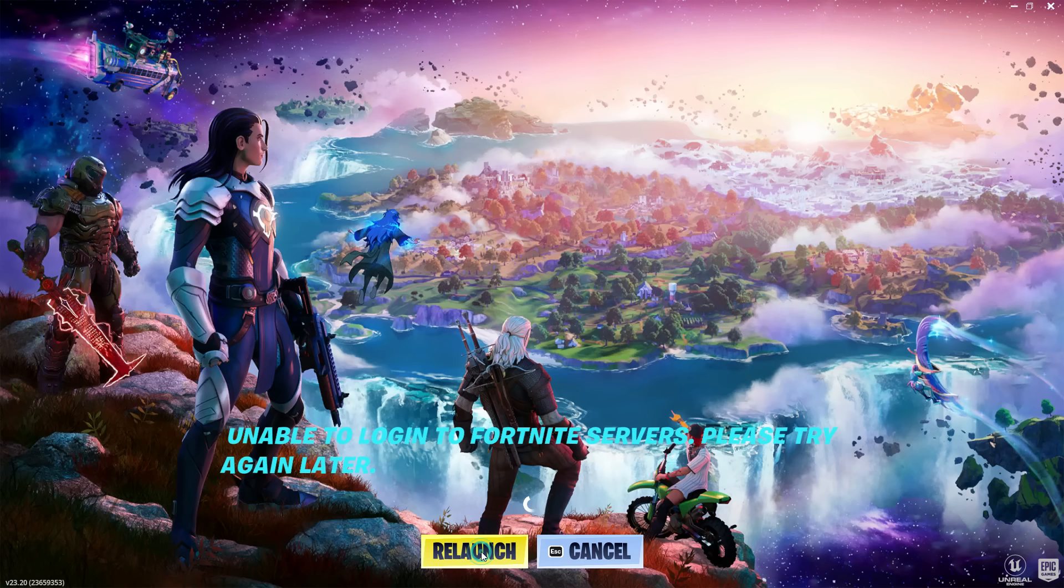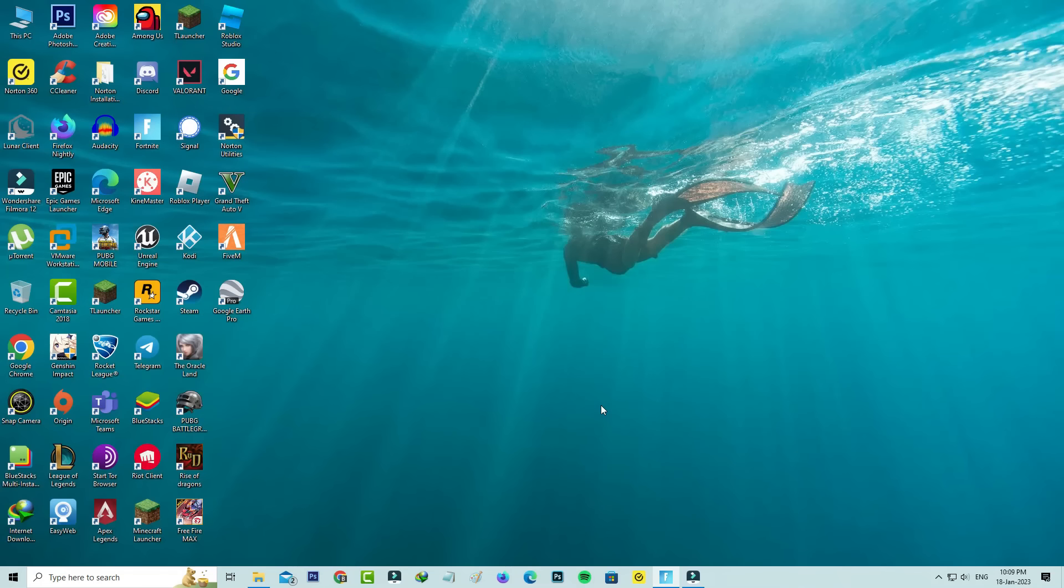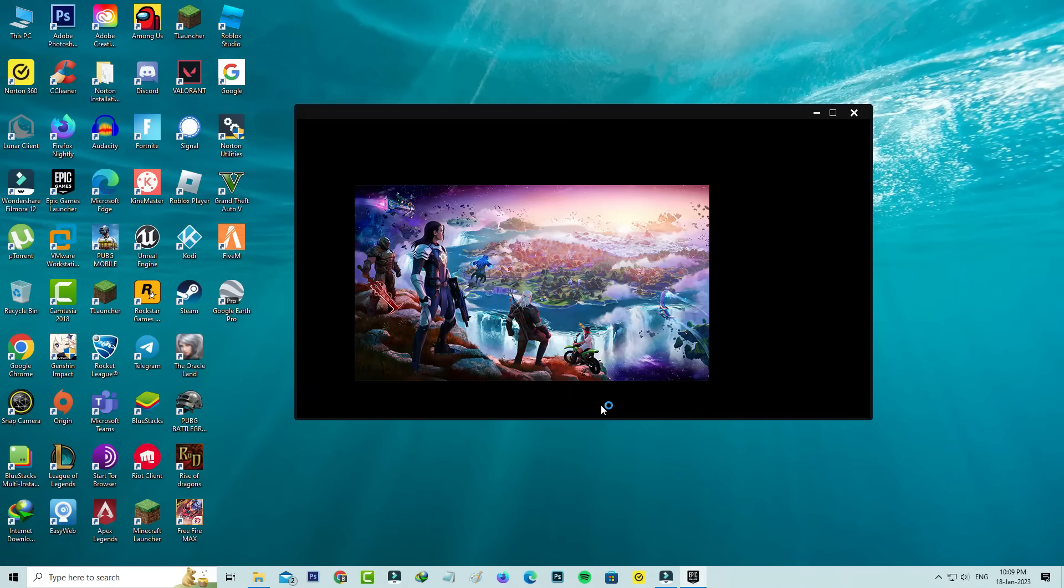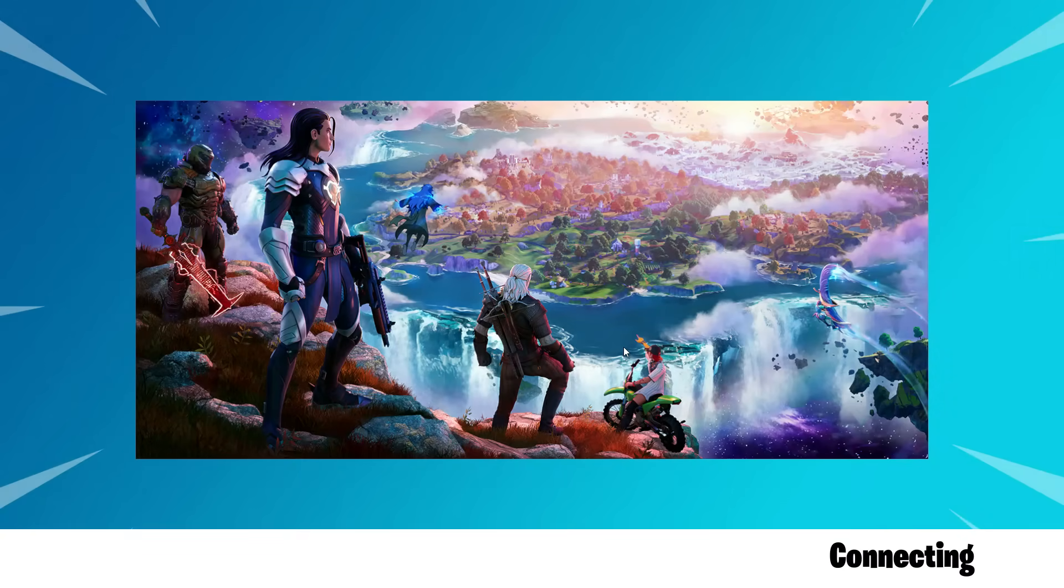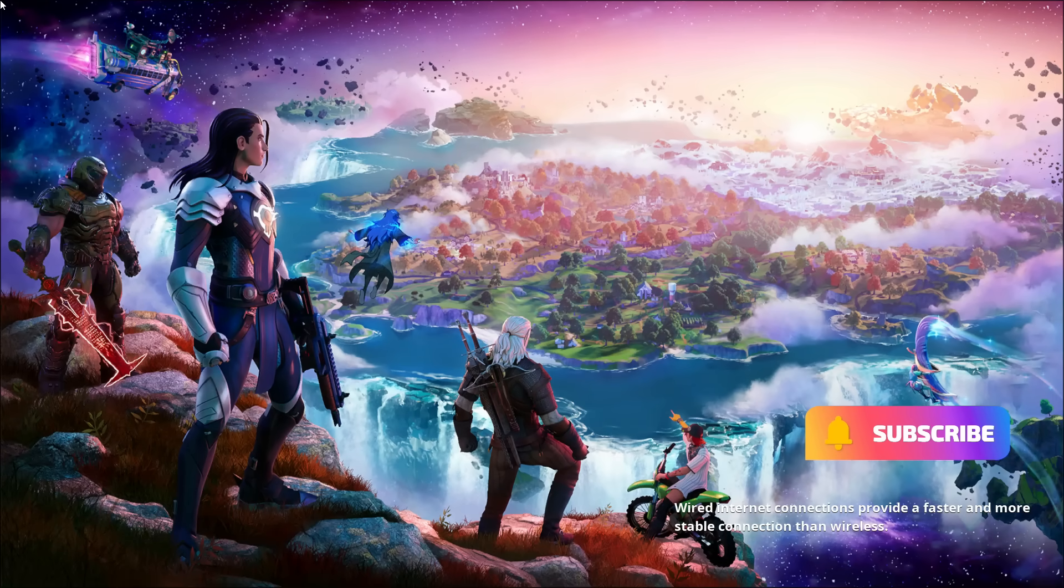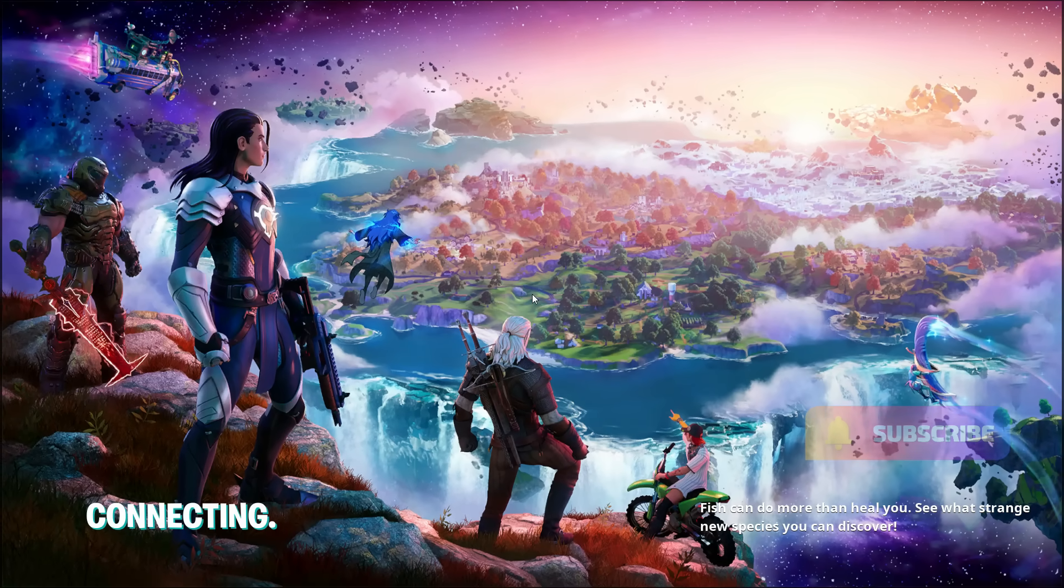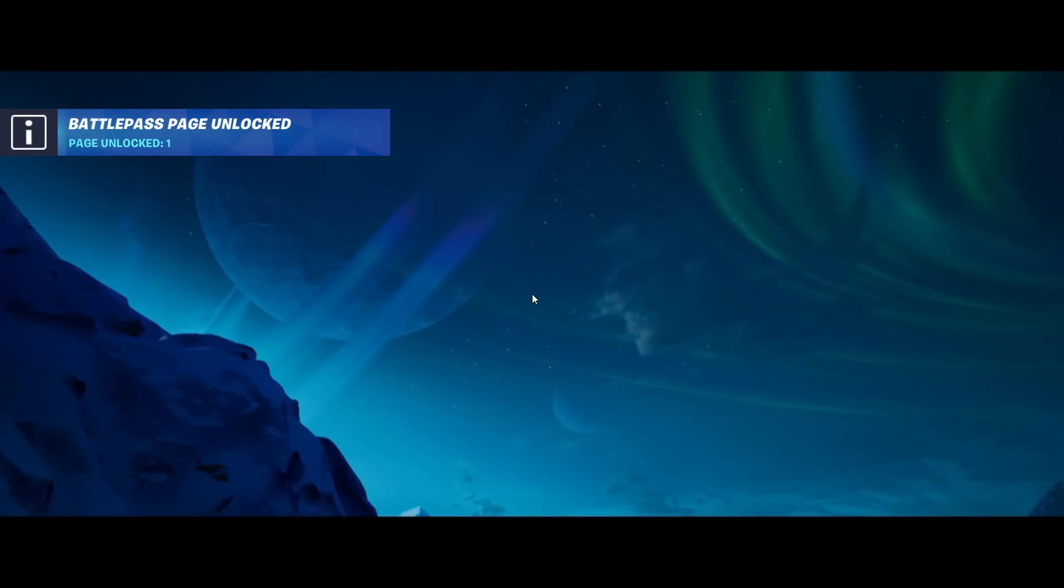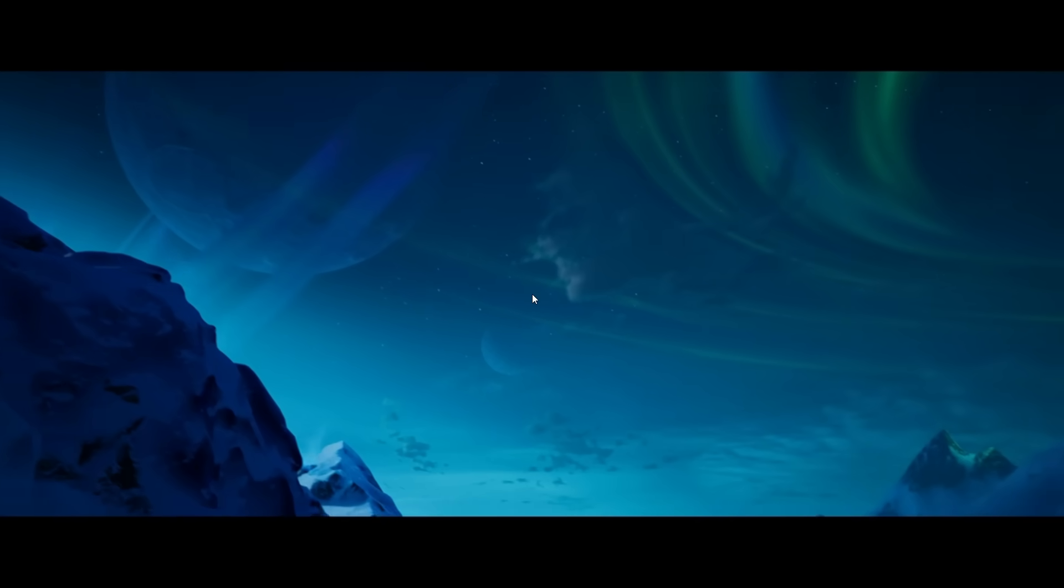After a few seconds I pressed relaunch and it starts connecting, so be patient. This time Fortnite is opening smoothly and doesn't show that previously occurred error message.